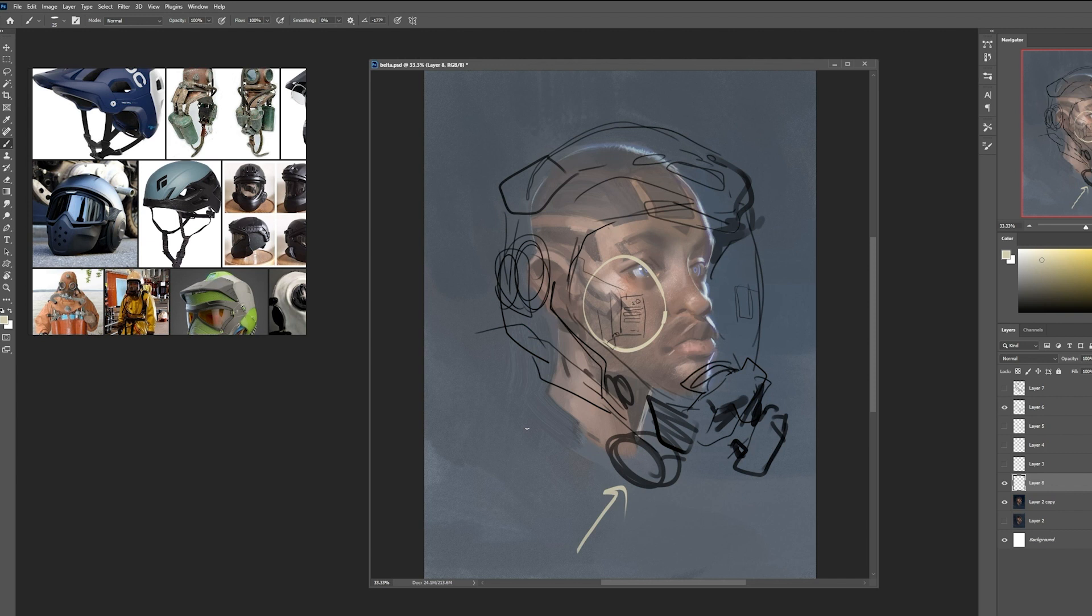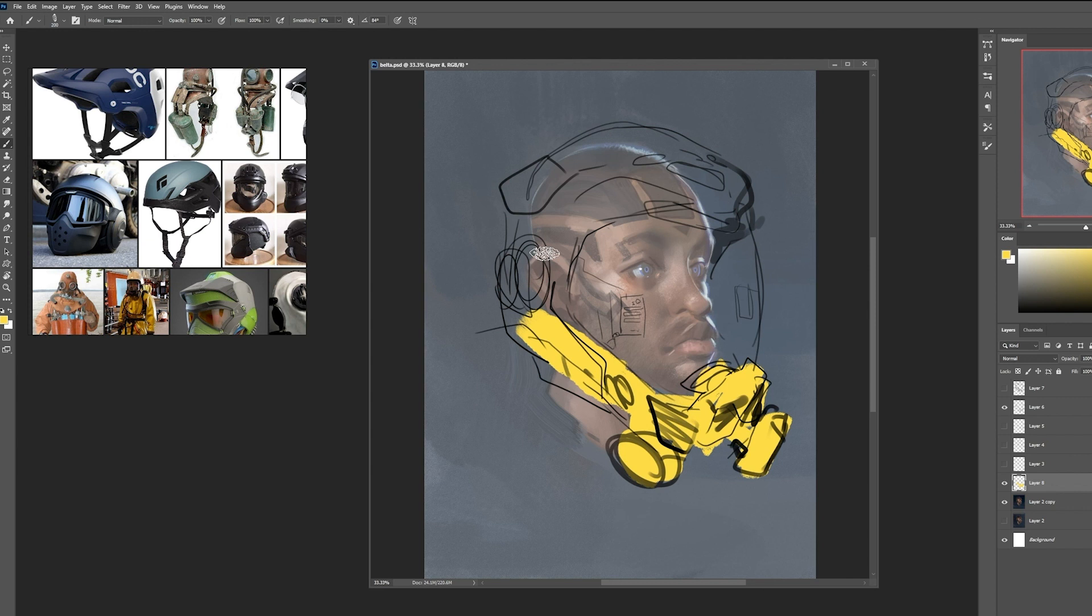So from here, what I'm going to do is just do a quick block in with some colors and then imply different textures and things like that in this lighting scenario that we've established with the portrait. I am keeping it pretty loose. I'm not too concerned with very tight topology or geometry at this point. It's just a 2D concept.